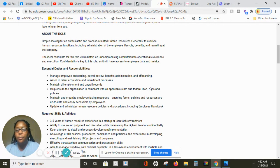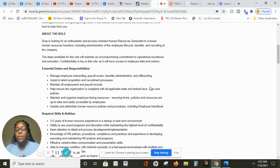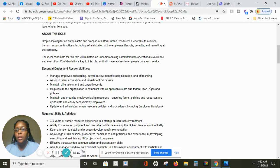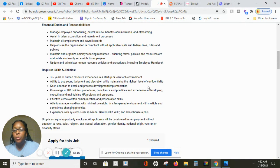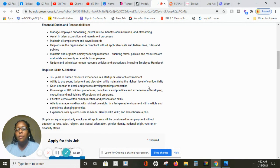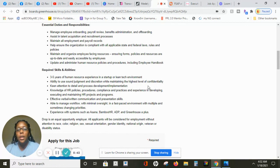The duties every day is you will manage employees onboarding, payroll review, benefits administration and offboarding. You will maintain all employment and payroll records. You will maintain and organize employee resources ensuring forms, policy and resources are up to date and easily accessible by employees.